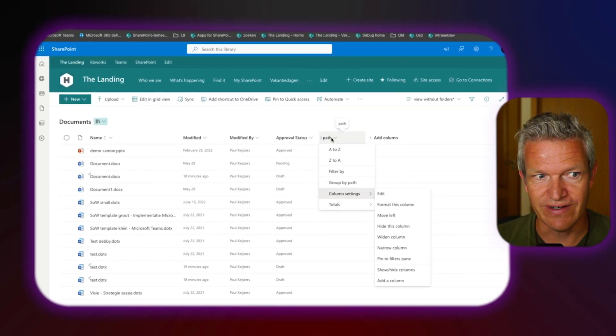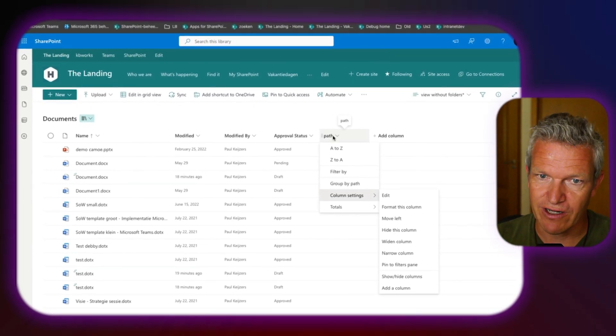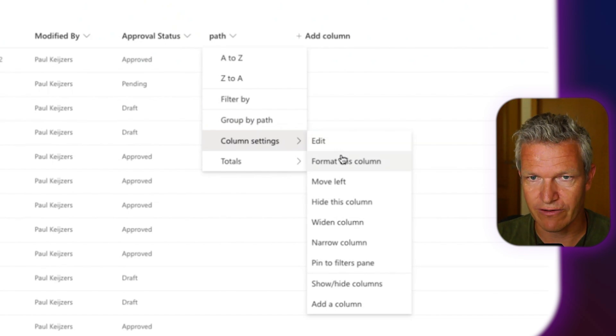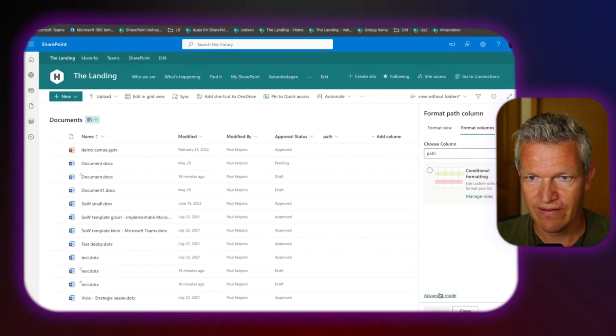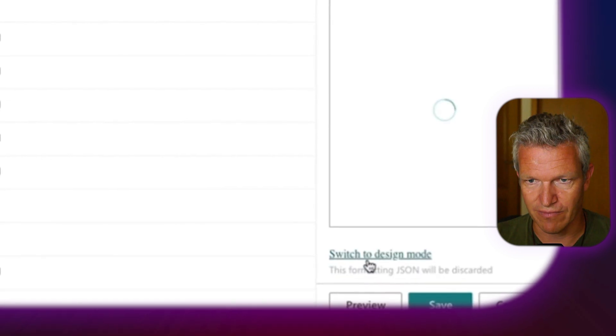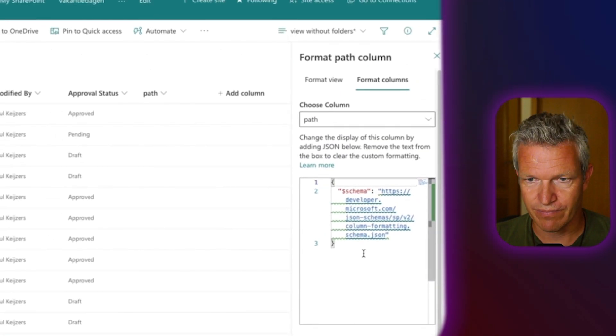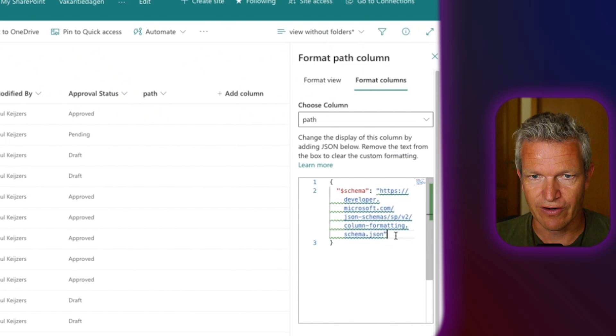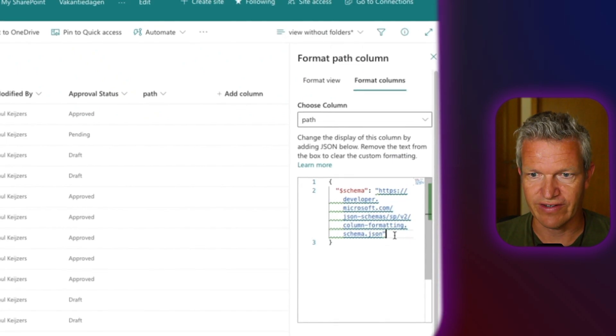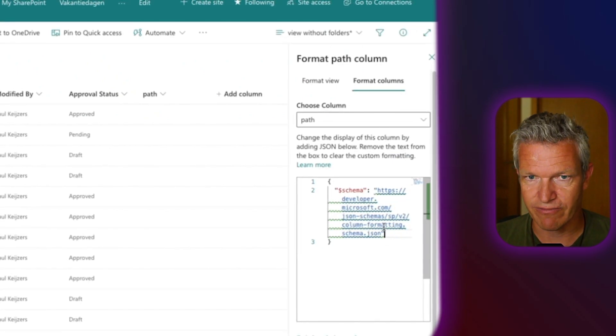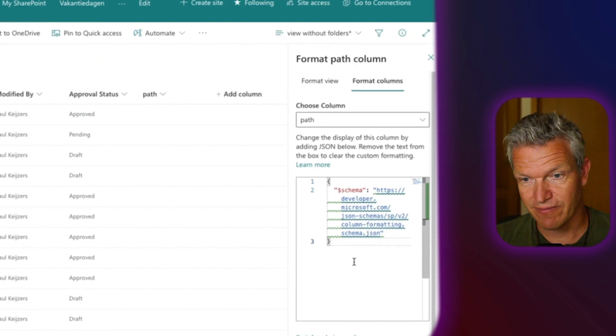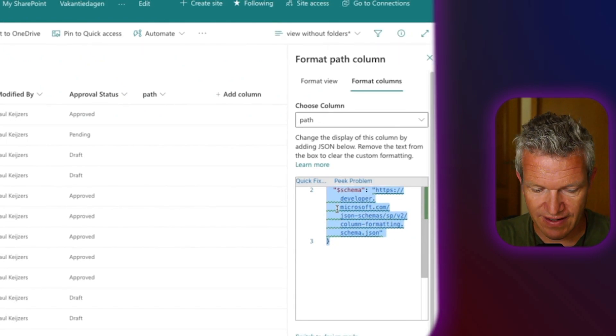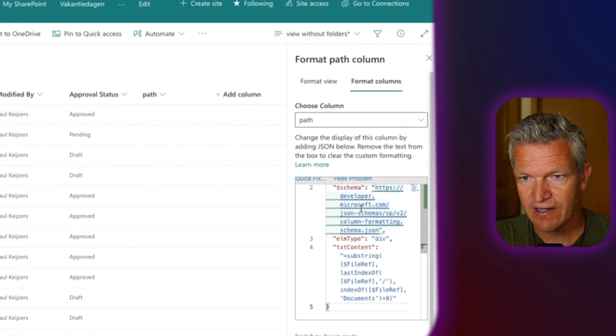What we are going to do next is the following. We are going to go to column settings. And we are going to select format column. Now we are going to the advanced mode. And here we have the possibility to add JSON. So for the use of this demo, I will copy it from another library. So what I did in the meanwhile is I copied the text. I'm going to paste it here.